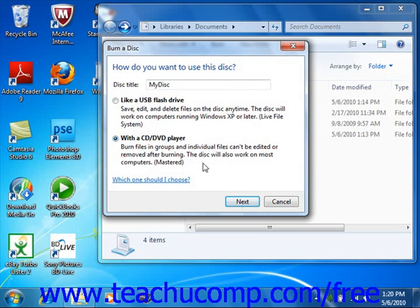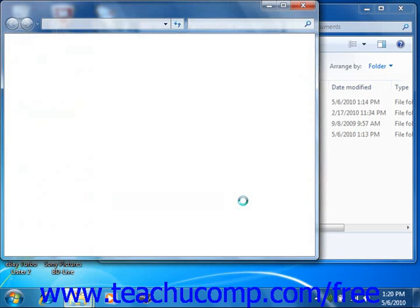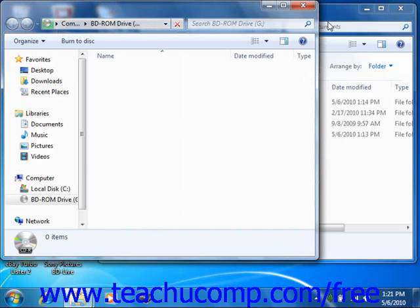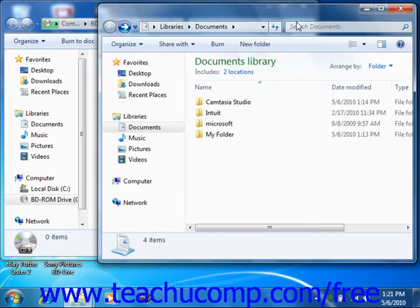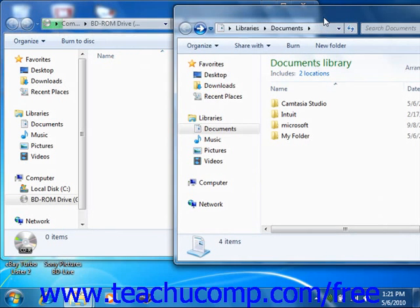If you select the Mastered option, then you will next view an empty folder where you will need to copy the items that you want to burn to the CD or DVD.